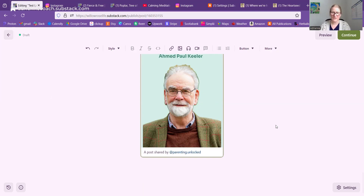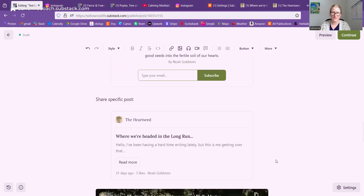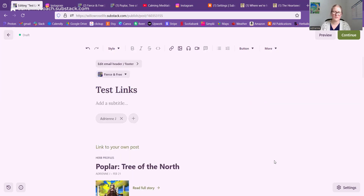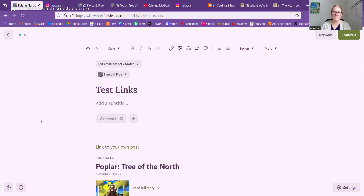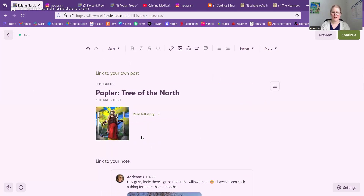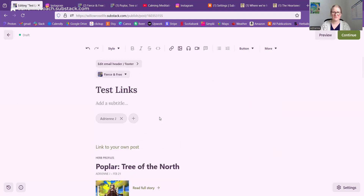So that is the basics of how you can put links into your posts in several different ways. Hopefully you find that useful and can make your posts look as exciting as you want them to. Bye for today.